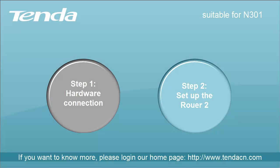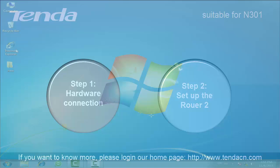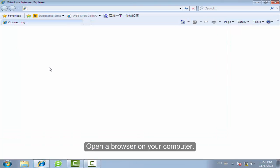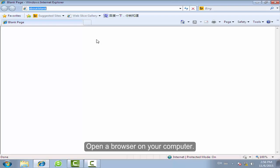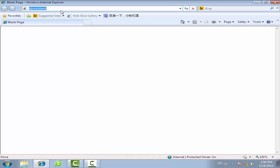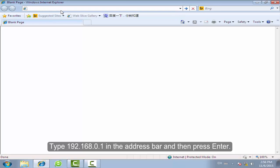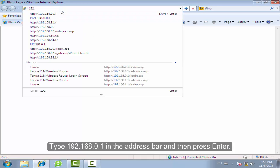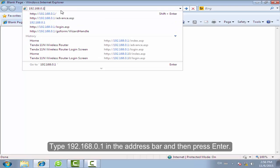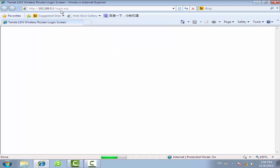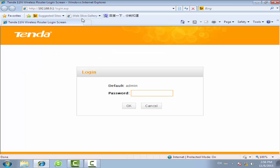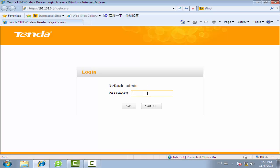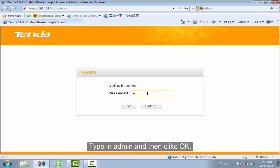Step 2: Set up the Router2. Open the browser on your computer. Type 192.168.0.1 in the address bar and then press Enter. The default password is admin. Type in admin and then click OK.